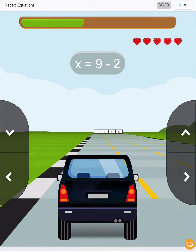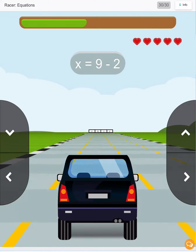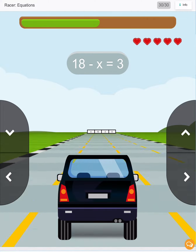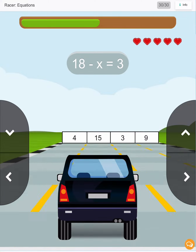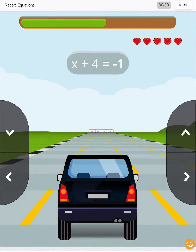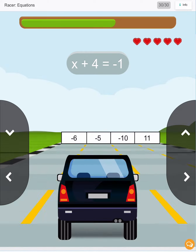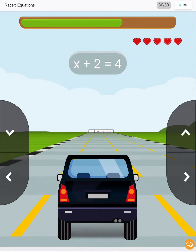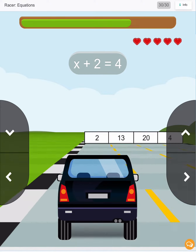Next we just have 7. Next we have 18 minus 15 is 3. Next we have minus 5 plus 4 is minus 1. Next we have 2 plus 2 is 4, so x is 2.